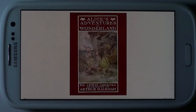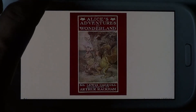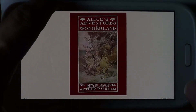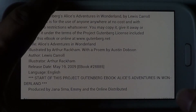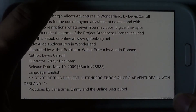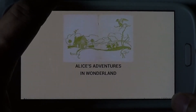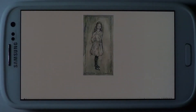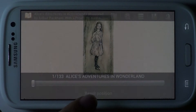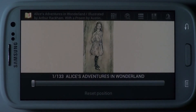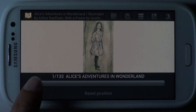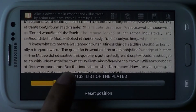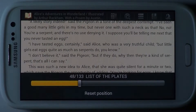A rather cool feature is the ability to use the volume buttons on your device to flip over pages. Notice the progress bar at the bottom of the screen, which gives you an idea of how many pages you have read through. You can also scroll with the progress bar.